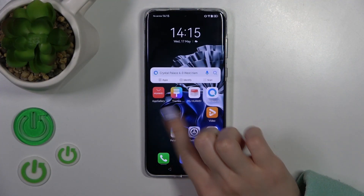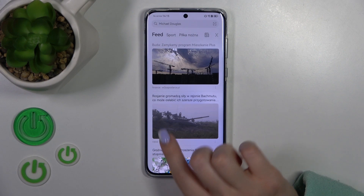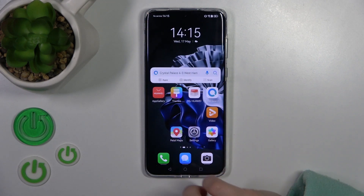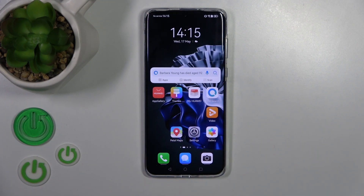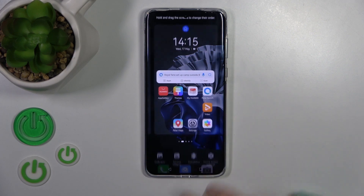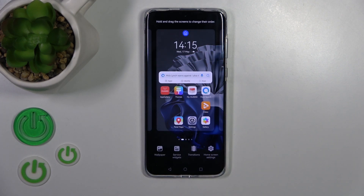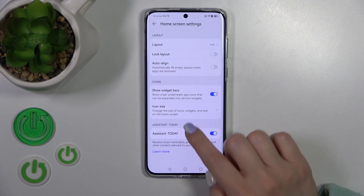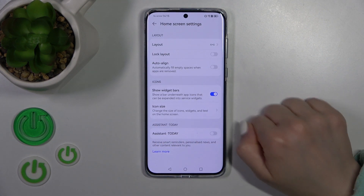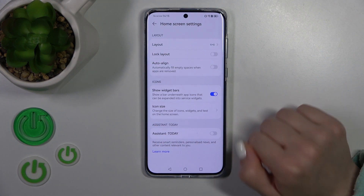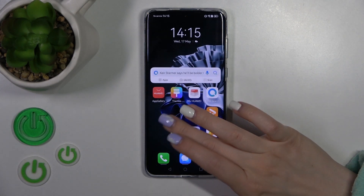So now with a swipe to the right side we can see that the assistant is activated. If you want to turn off this option, you should first pinch and tap on the right down corner to home screen settings, and you'll see here the assistant today switcher — just tap on the switcher to turn it off.